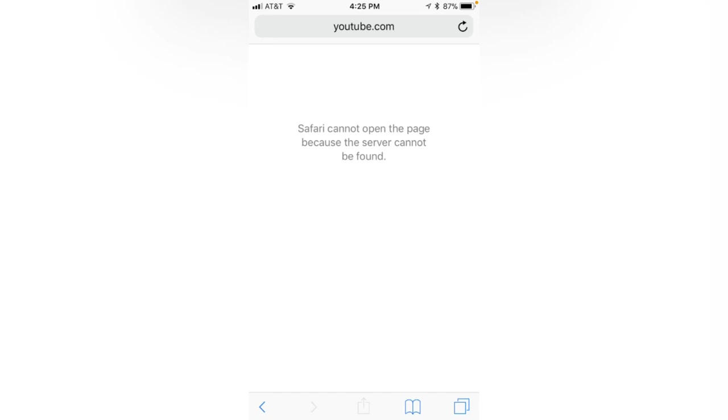Hello everybody, welcome back to another video. Today I'm going to show you how to fix Safari cannot open the page because the server cannot be found on your iPhone and iPads iOS 14 and 15. Let's get started without wasting any time. First of all, go back to your home screen.